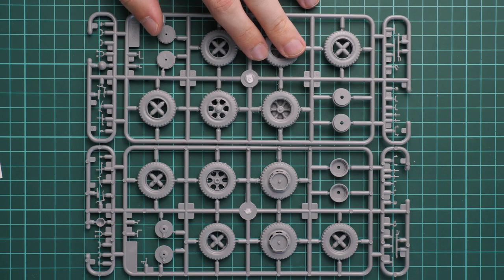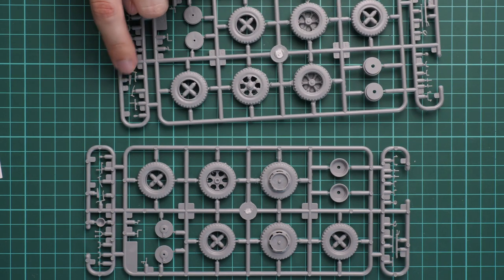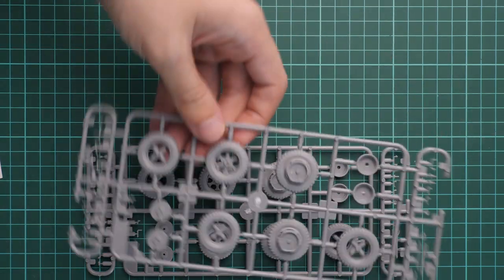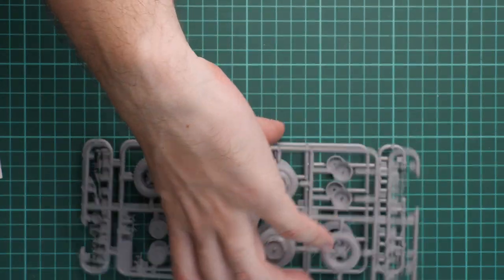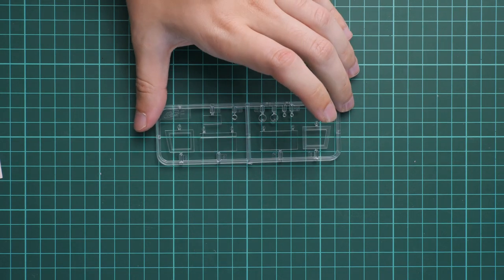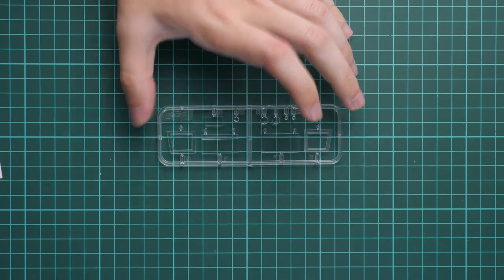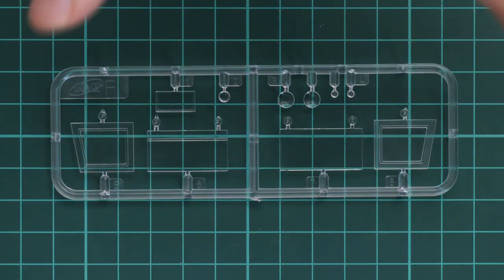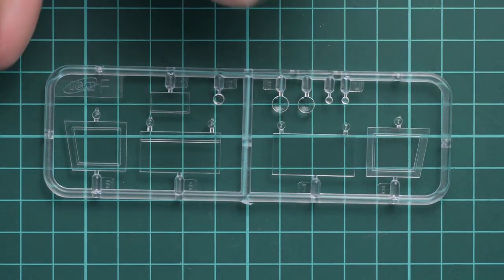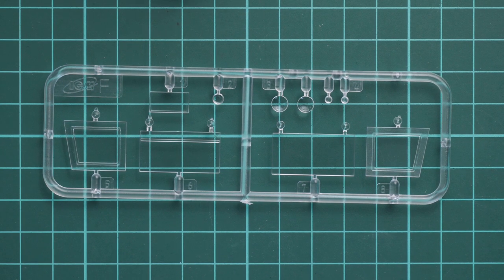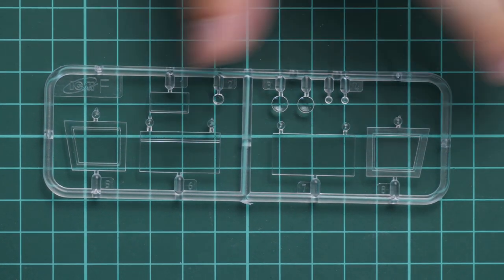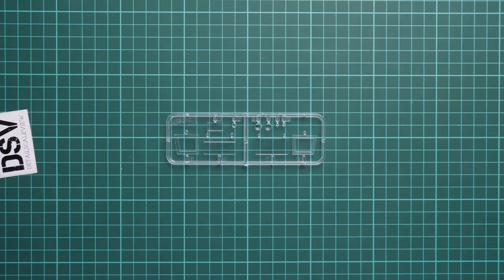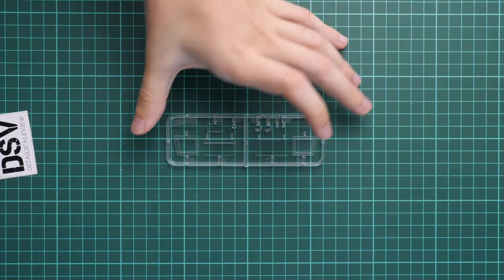We also have minor elements here for the front cab, and some might require installation with tweezers. Next we have a clear plastic bag with transparent plastic sprue. Here we have glass parts for the front cab. Molding quality looks nice, but as far as I remember there are no masks included, so you'll have to cut your own masks or invent some way to cover these parts so they won't be overpainted.